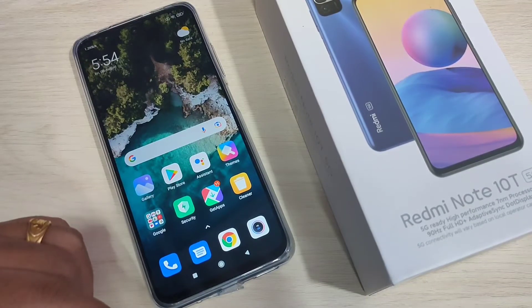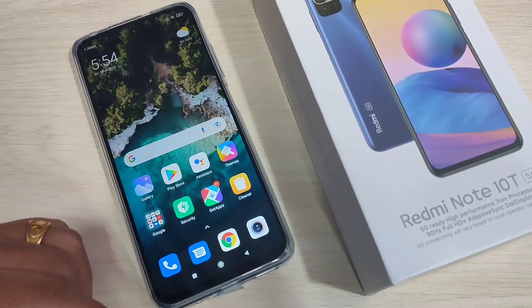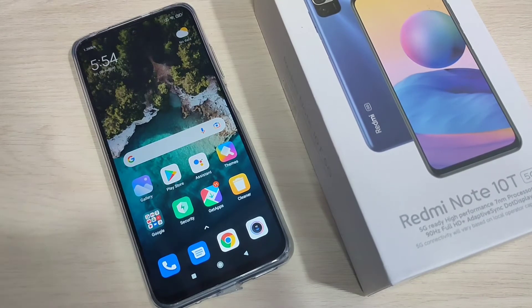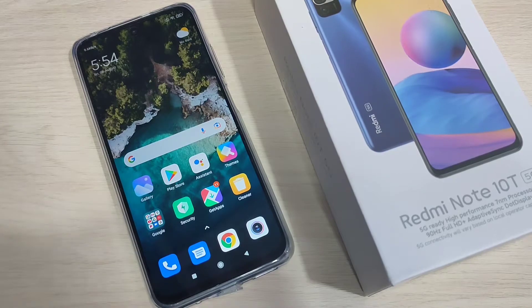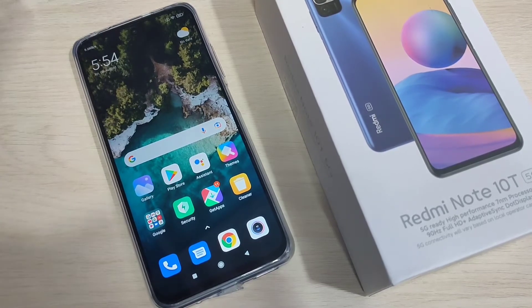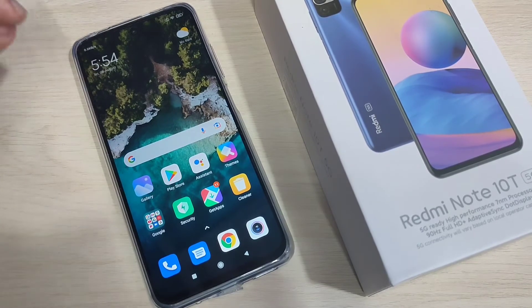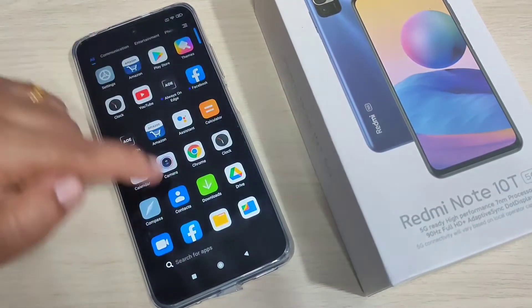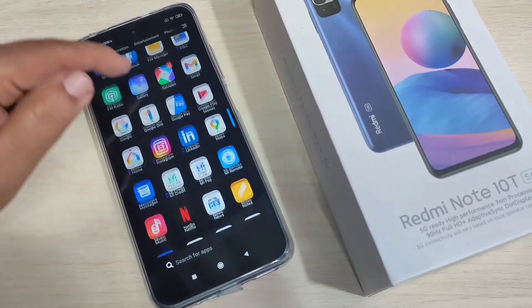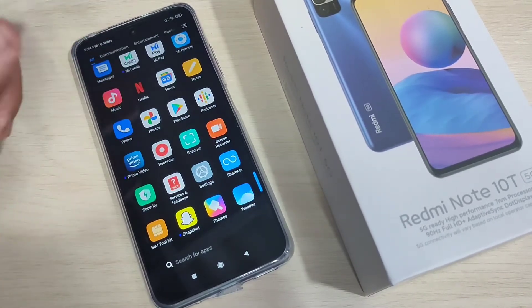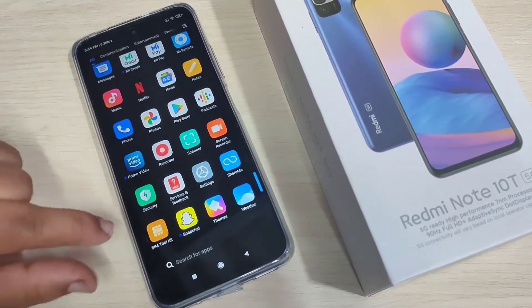In this video I am going to show you how to lock and hide apps in this device. If you are new to this channel, please subscribe and press the bell icon for more tech videos. Without any third-party application, we can simply hide and lock apps in this device.